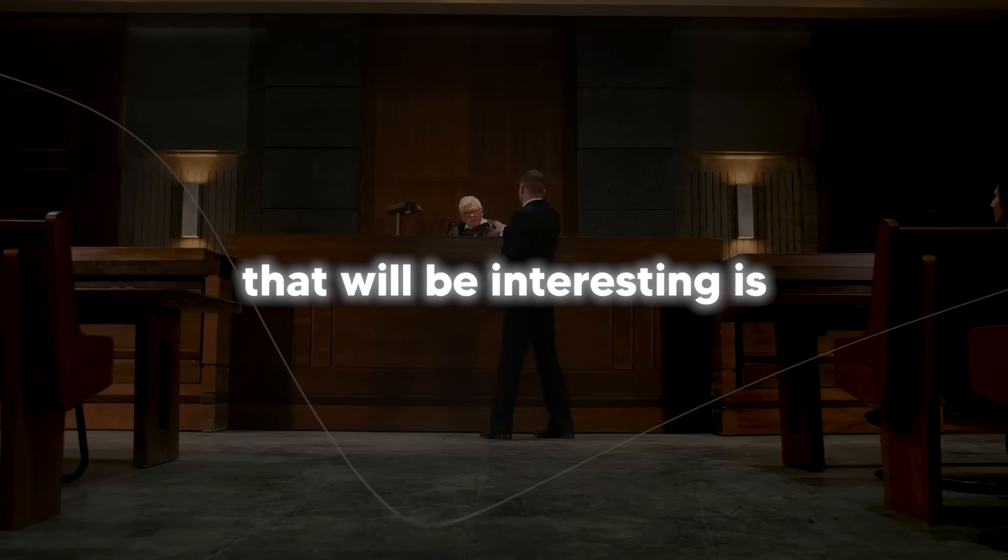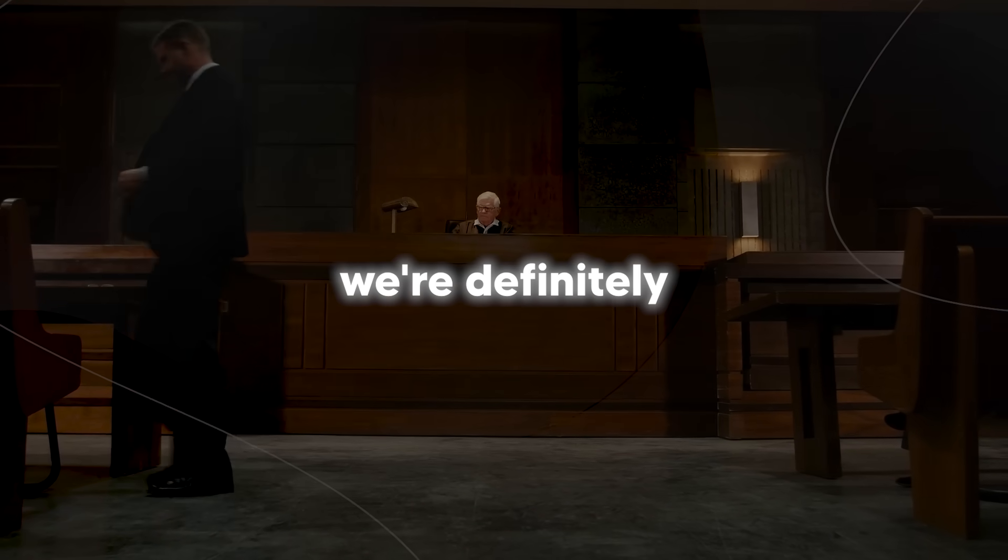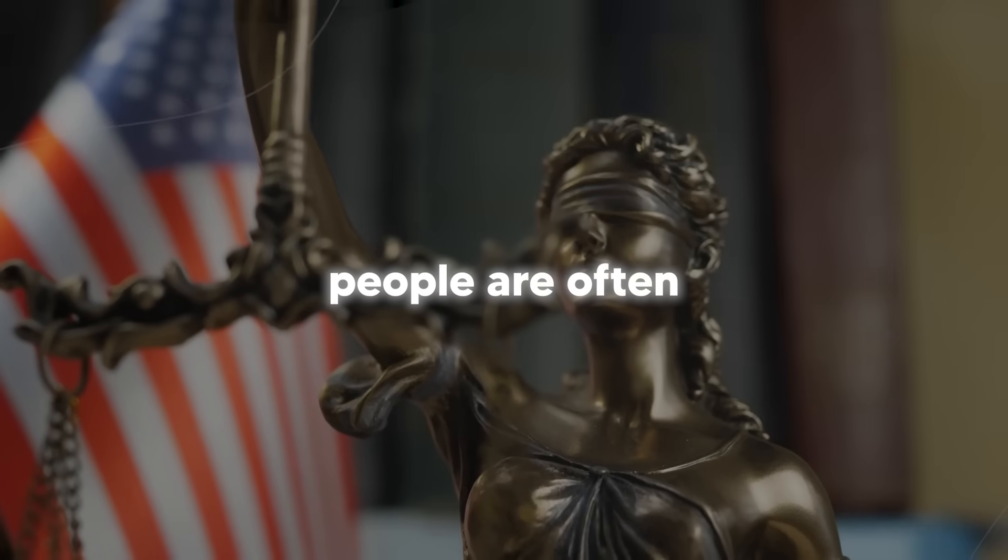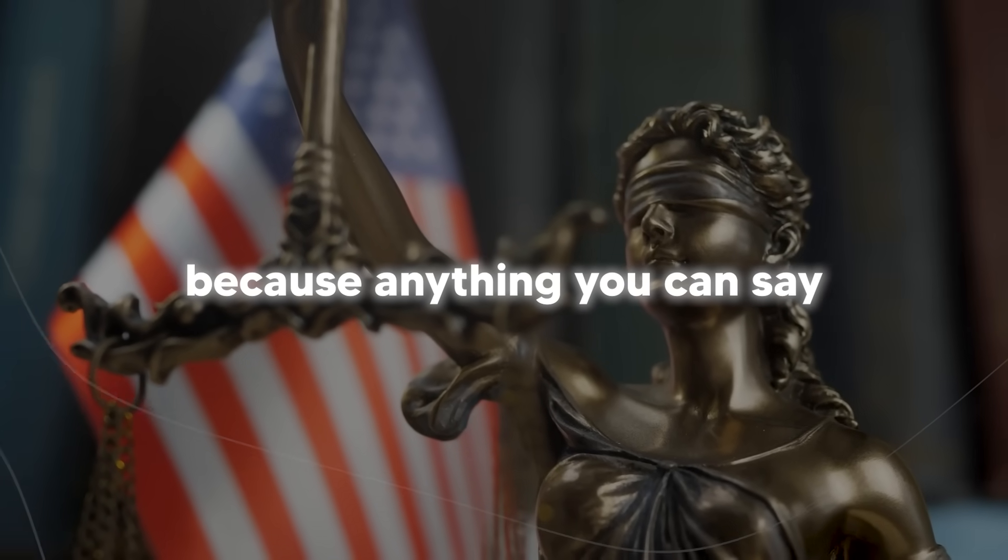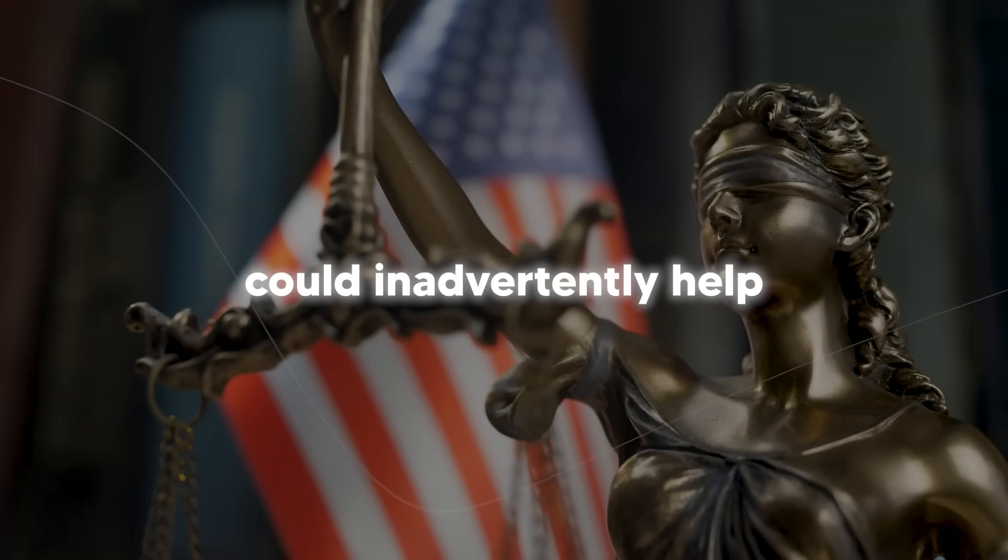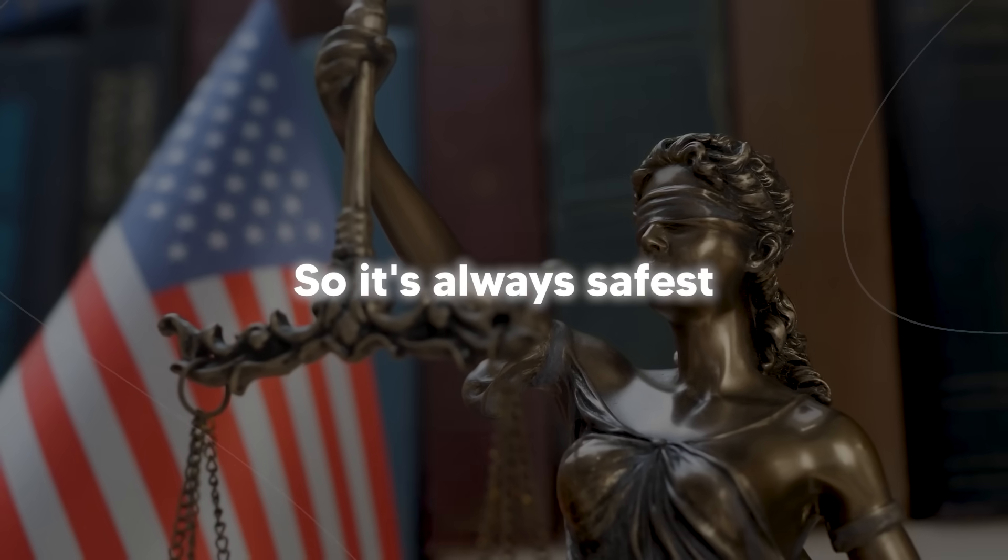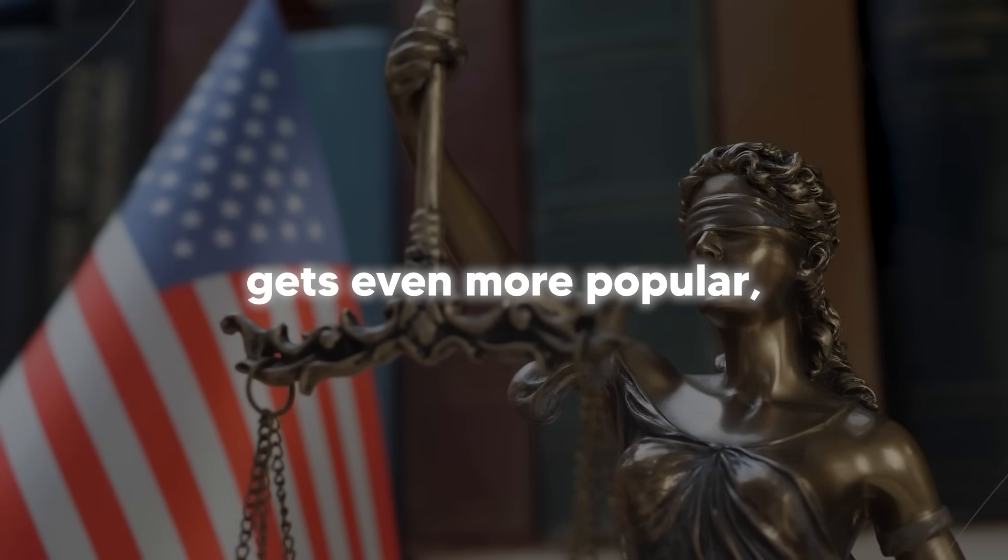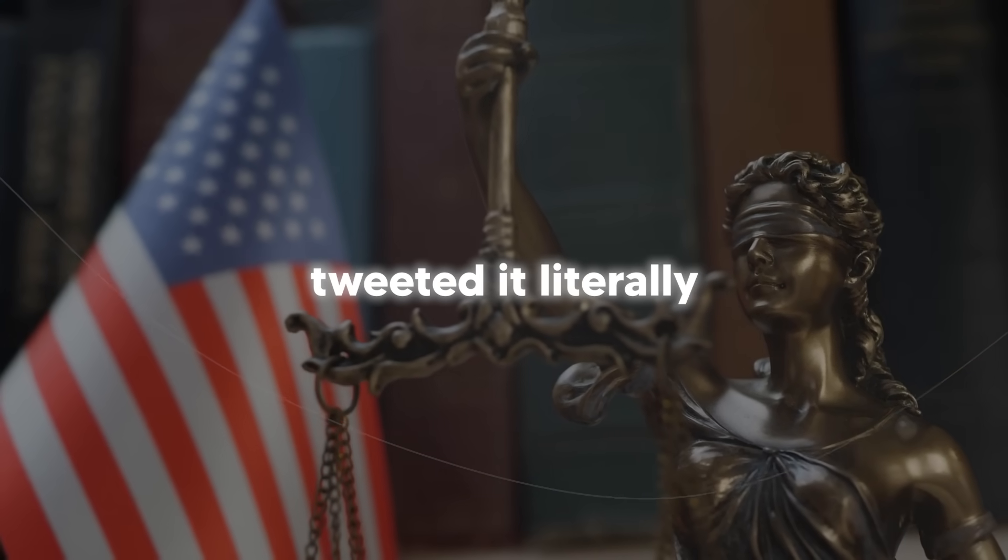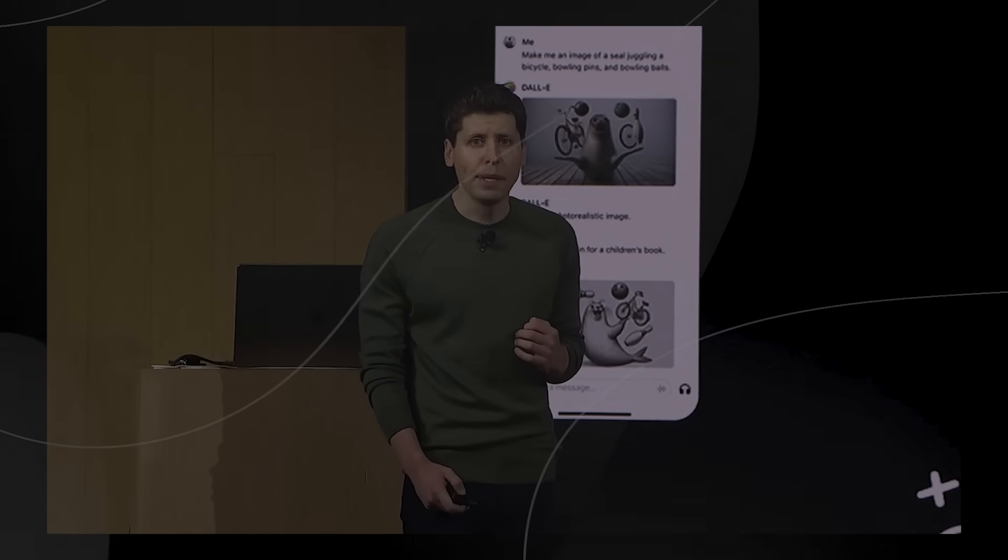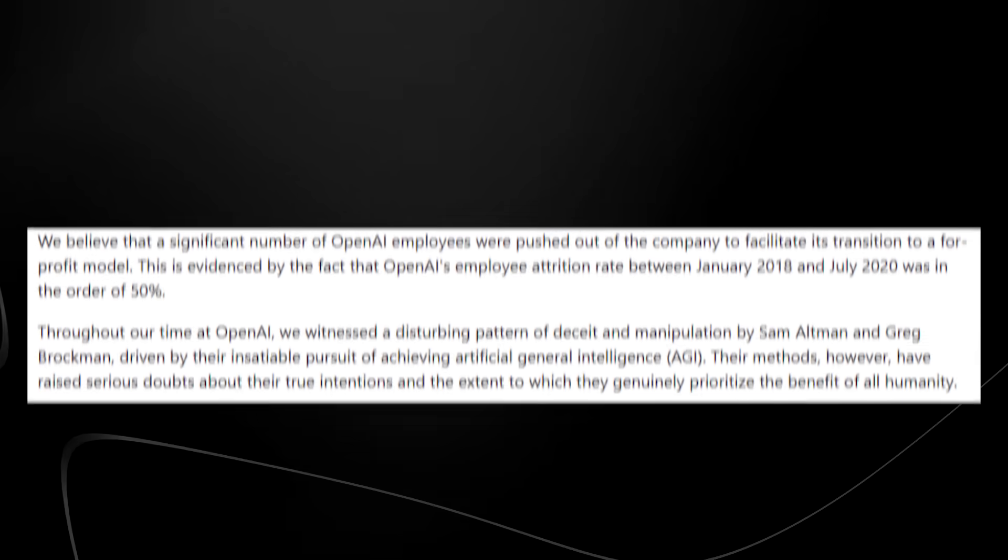One thing that will be interesting is I do believe that right now, anytime there are certain allegations, we're definitely going to hear less because when you have certain allegations thrown at people, people are often advised by their lawyers to not say anything because anything you can say could be potentially used against you. Even well-meaning statements could inadvertently help build a case against you if there is eventually legal action. So it's always safest legally to remain silent, which is why even if this statement gets even more popular and I'm no doubt that it's going to be because Elon Musk tweeted it, literally the most followed person on Twitter, Sam Altman and Greg Brockman are definitely going to be remaining silent on this issue.